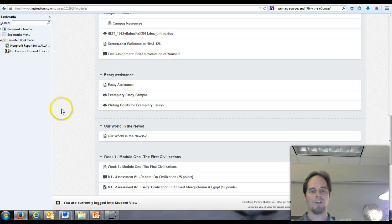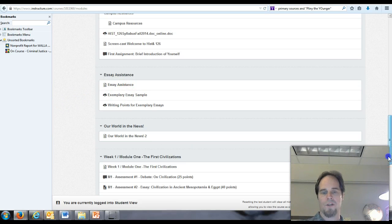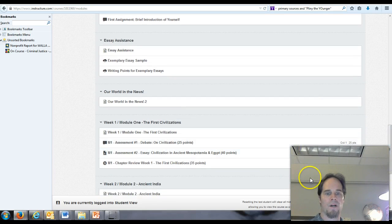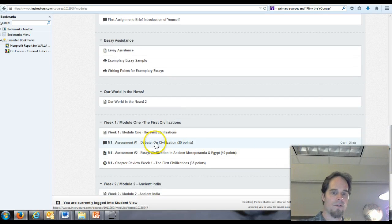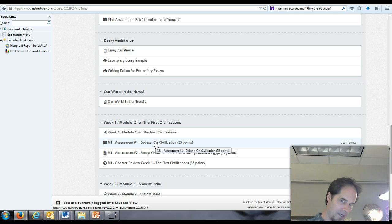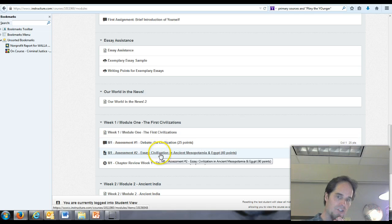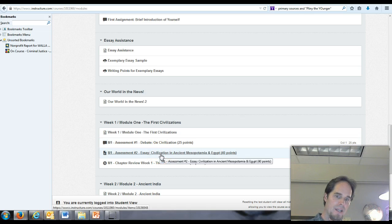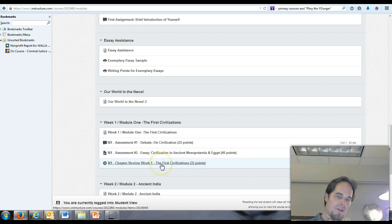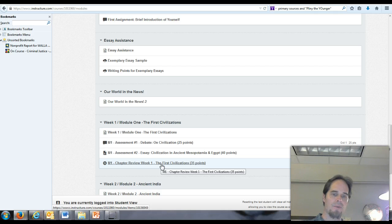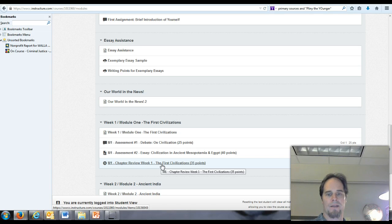I have this actually in student view. So we've completed week one module, which means you have all participated. In fact, I think everyone but one of you has participated in the debate on civilization. Six of you have written essays. And most all of you, there may be one or two exceptions to this, have completed the chapter review. And it looks like in every case but one, you folks did pretty well on that chapter review.